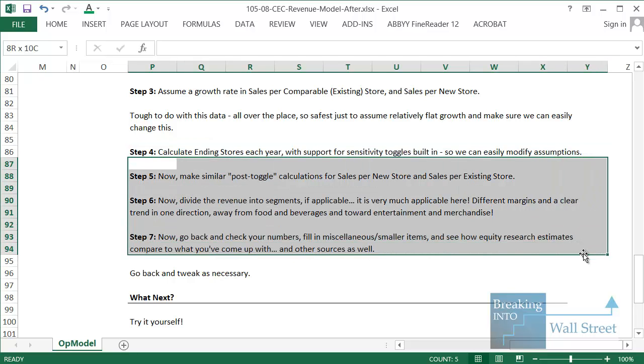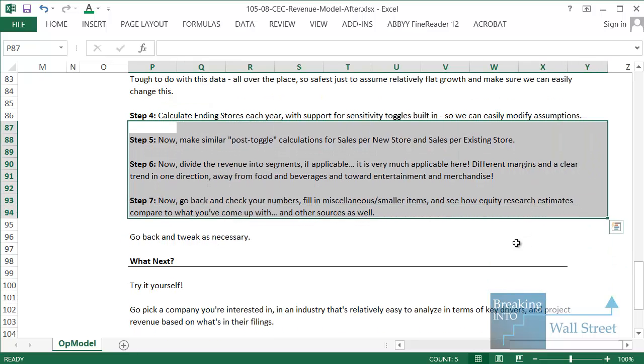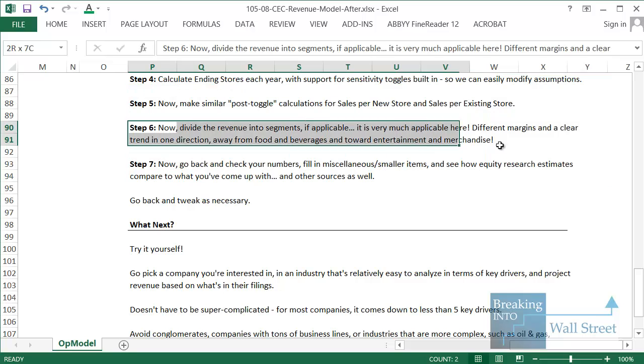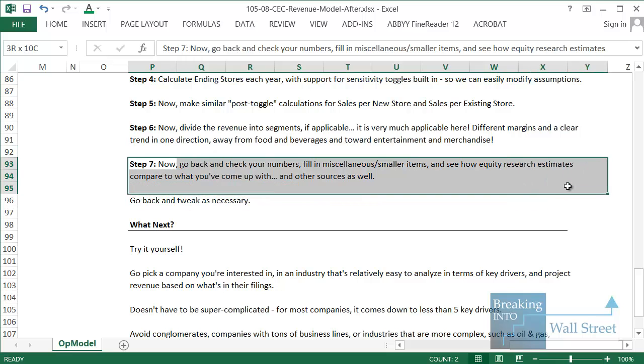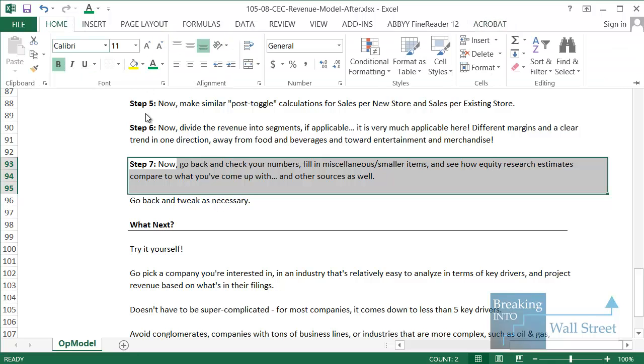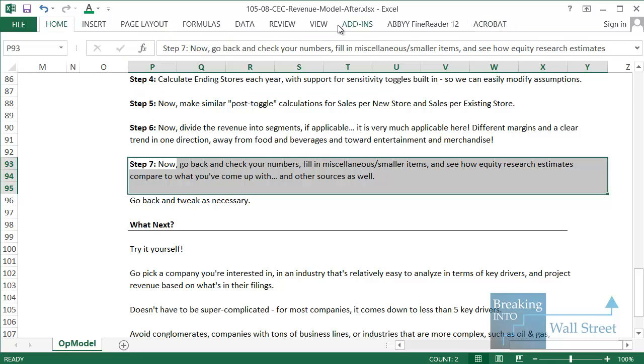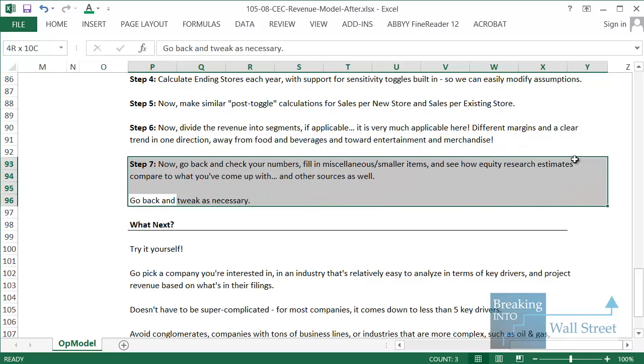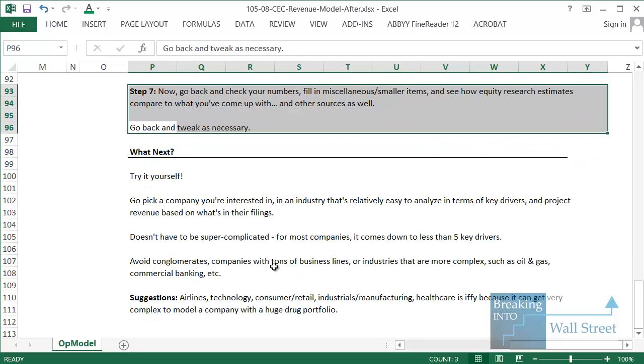You make sure that you build in sensitivity toggles so you can easily modify the assumptions. Then you make similar assumptions for sales per new store and sales per existing store. You split the revenue into those segments. And then you split it further into food and beverages and entertainment and merchandise. And then for the final step, you could go back and check your numbers. We did that a little bit already. You could go in and look at equity research and see how your numbers there compare. So you can go and do that on your own if you want. See what other people are saying about this company at this point in time. I'm not going to cover it here, but that would be the next step in this process. And then, of course, you can go back and tweak your numbers as necessary.